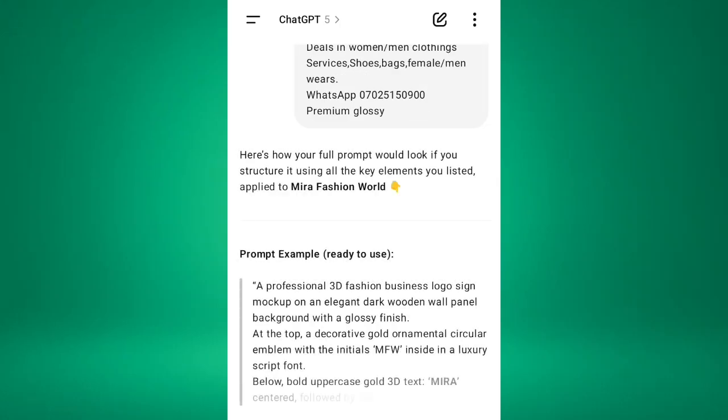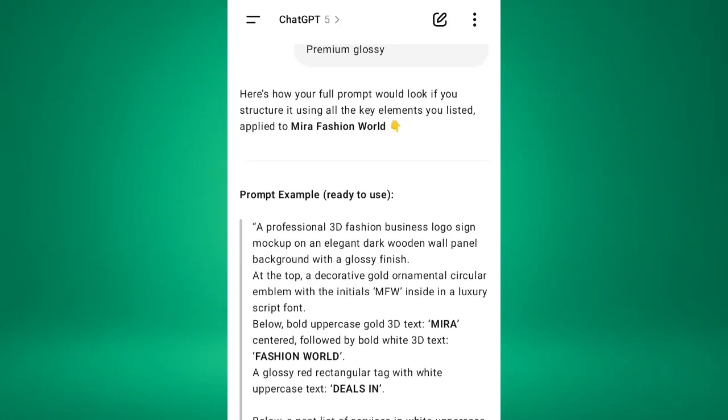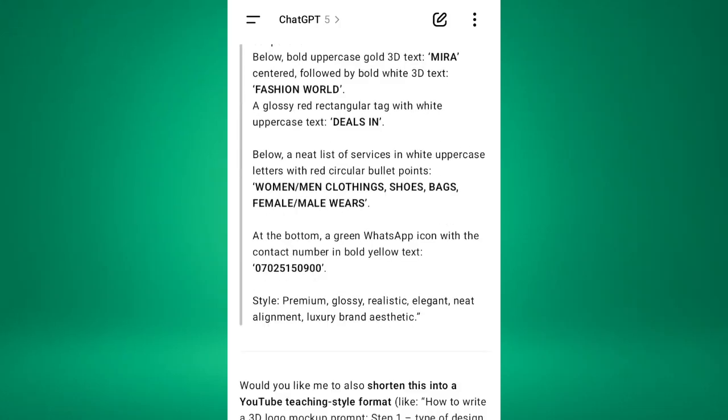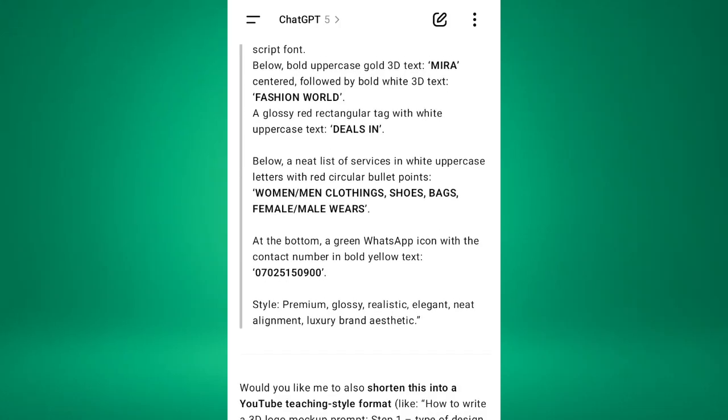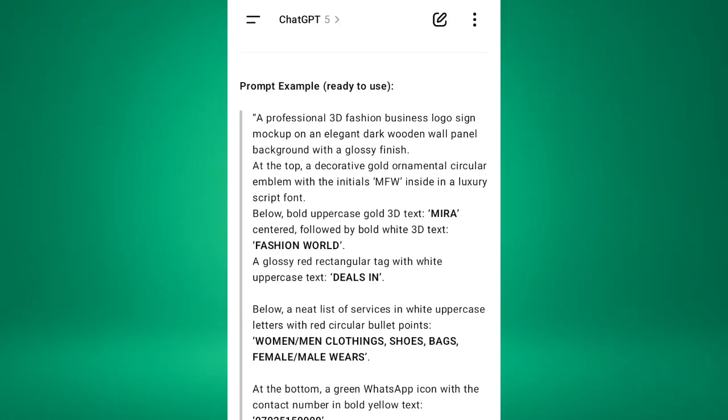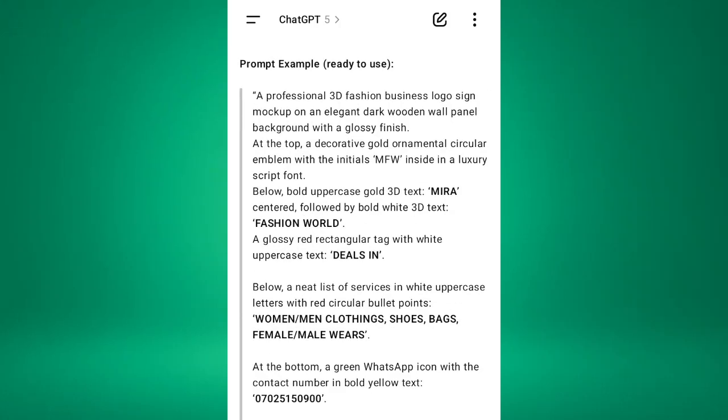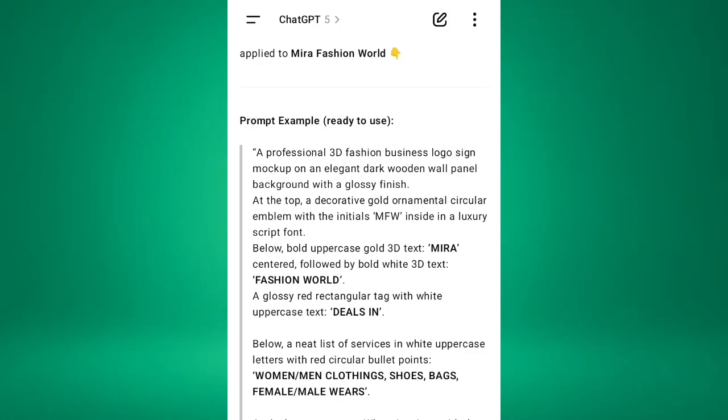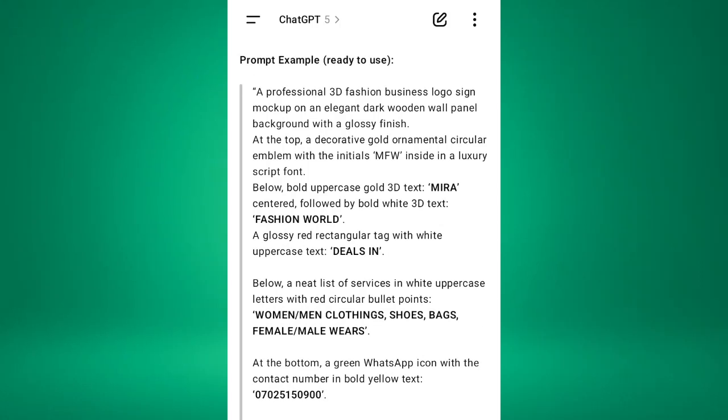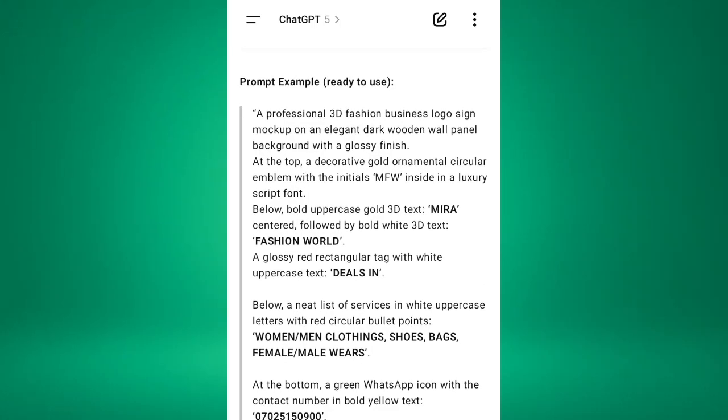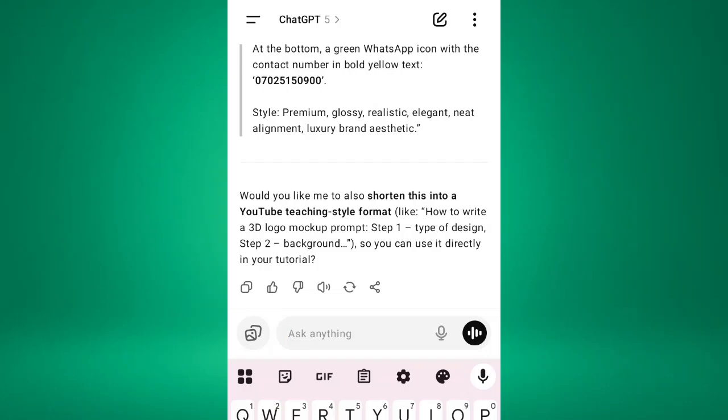So now it has turned into a prompt. So can you see that? So this is how you prompt your logo. This is a professional 3D fashion business logo sign mock-up on an elegant dark wooden wall panel background with a glossy finish. At the top, a decorative gold ornamental circular emblem with the initials MFW inside in a luxury script font. Below, bold uppercase gold 3D text Mirror centered, followed by bold white 3D text Fashion Word and all the rest. So this is how you prompt.